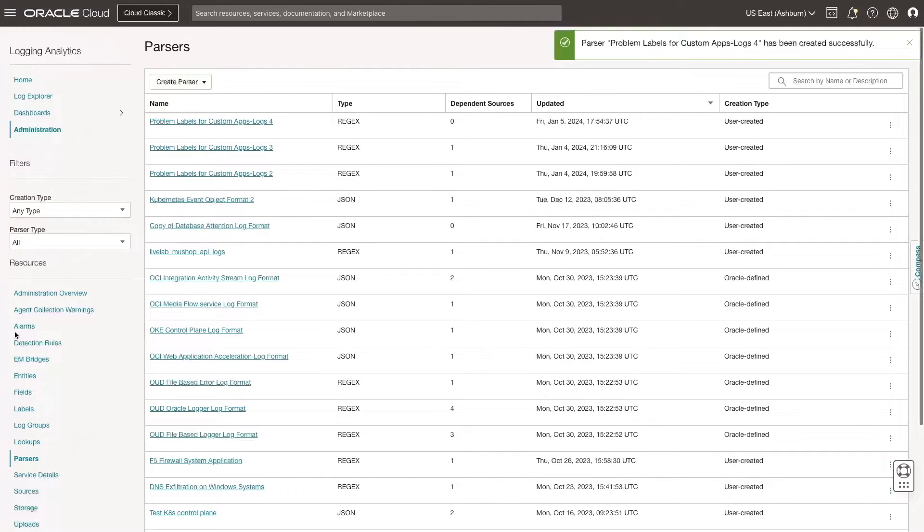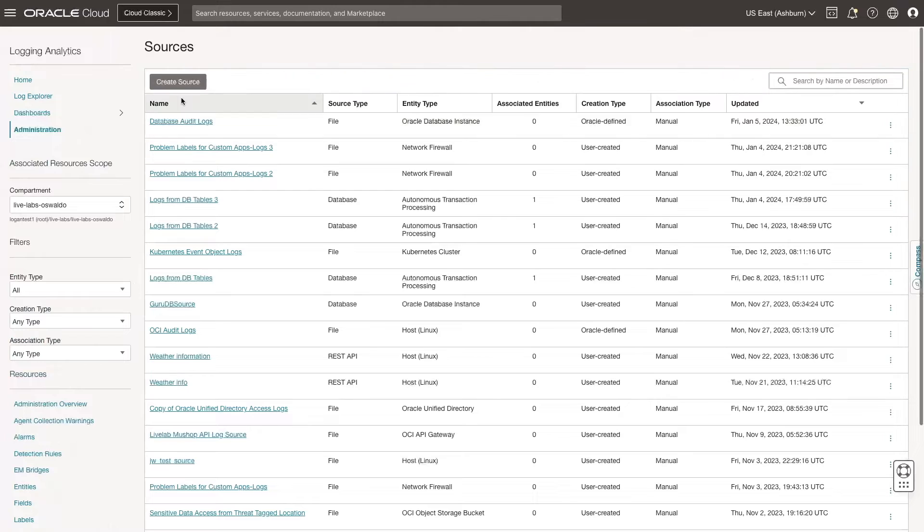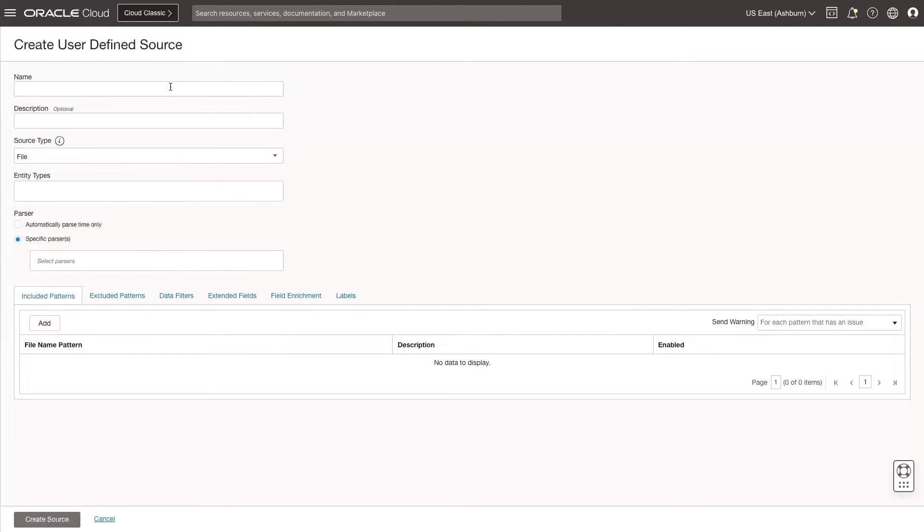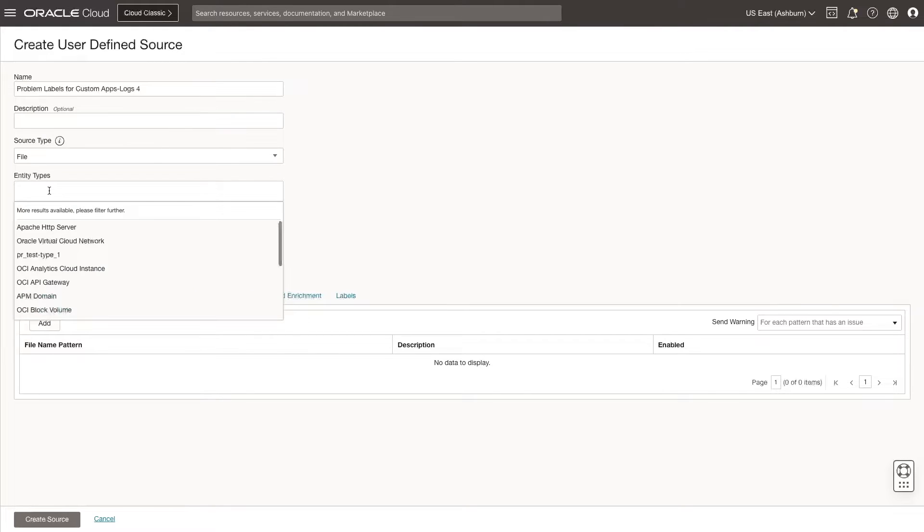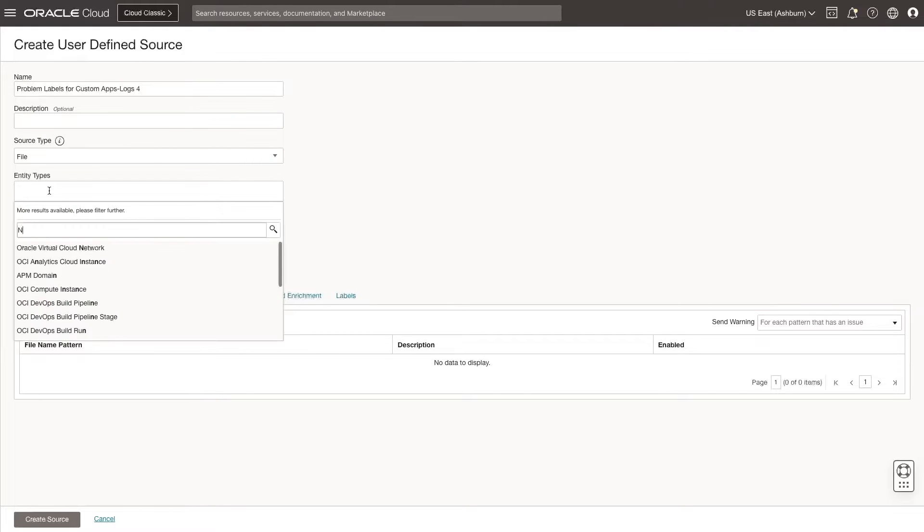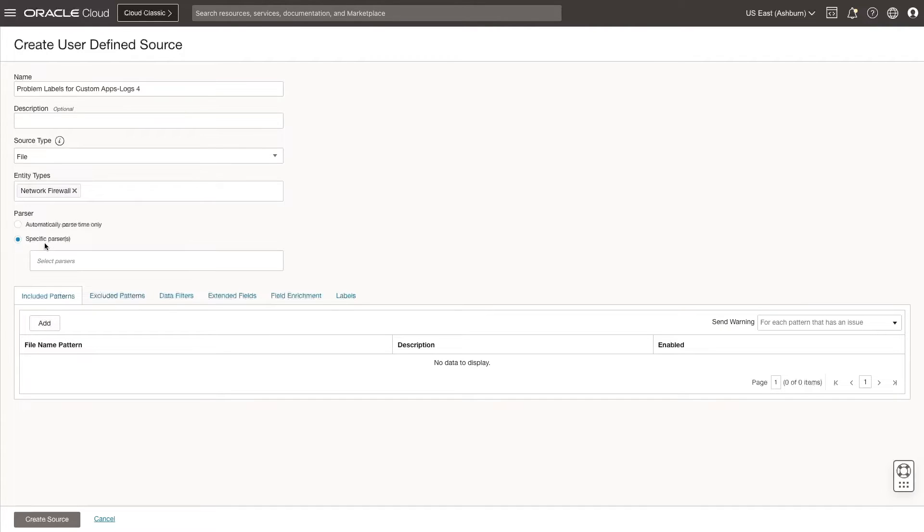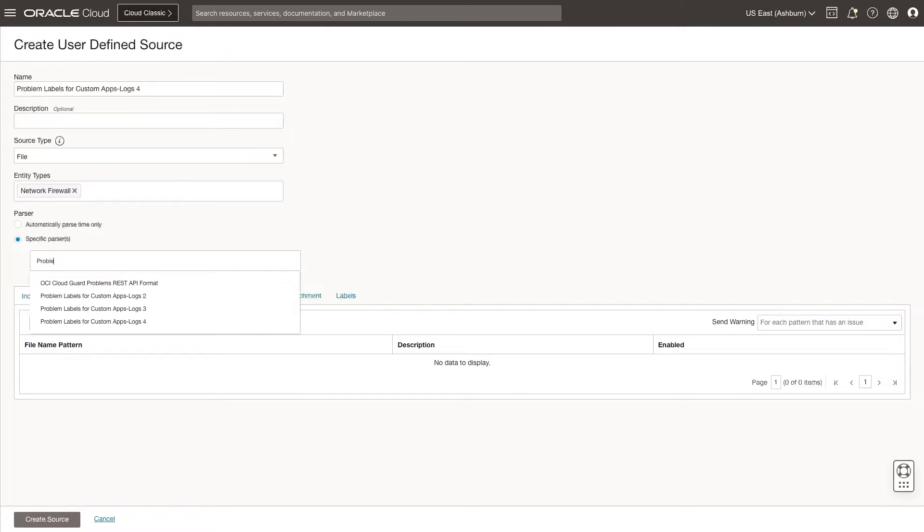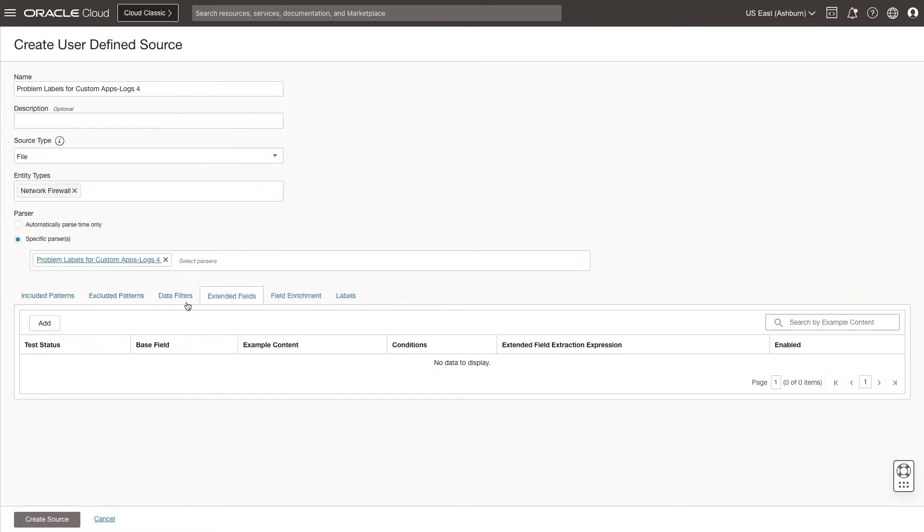Next, let's create a source for this data. Go to Sources, and then click Create Source. Enter a name for the source. Select File from the Source Type drop-down list. Select Network Firewall as the entity type. Select the specific parser option, and then select the parser I just created in the previous step. Next, click Extend Fields.